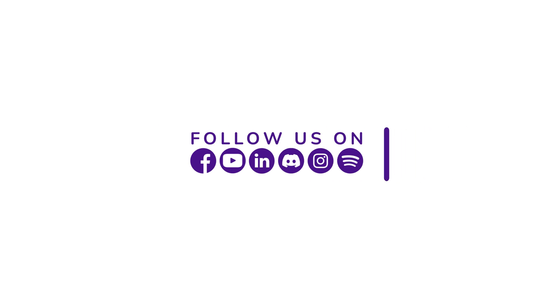Subscribe our channel to watch more tutorials and start growing your business.